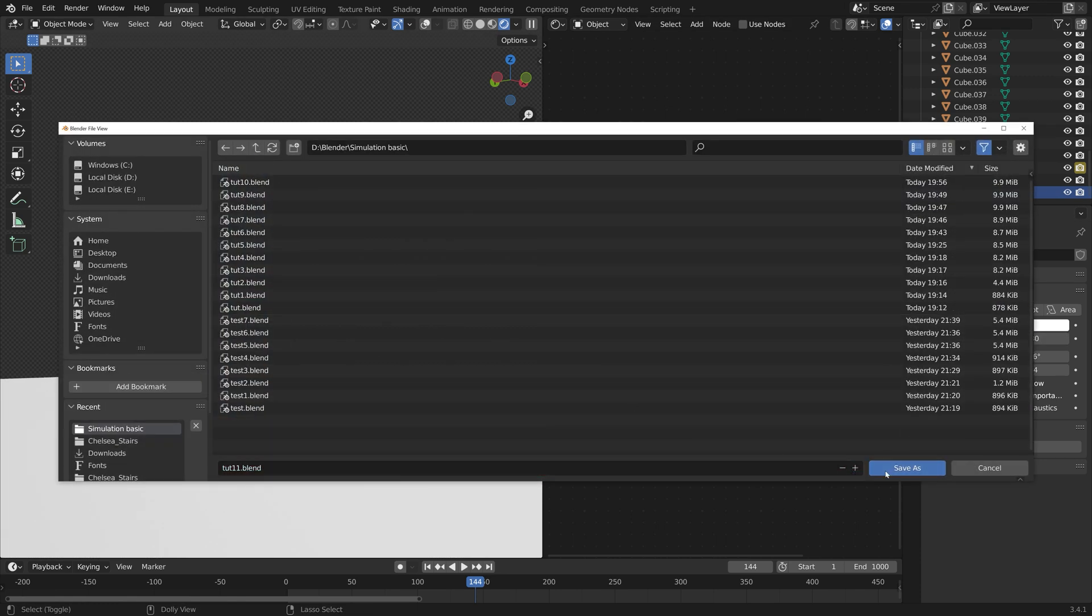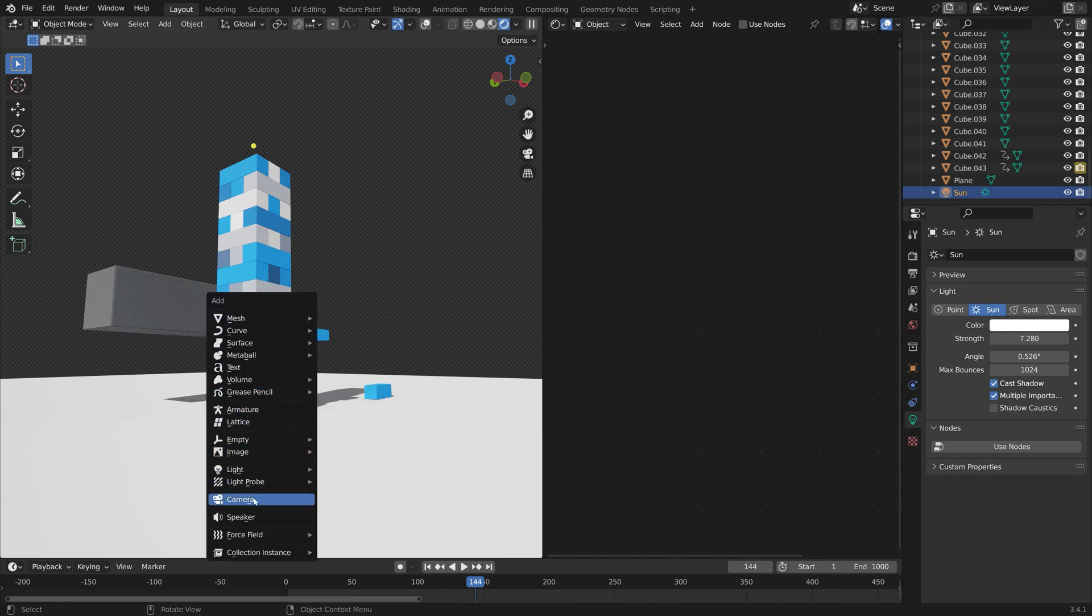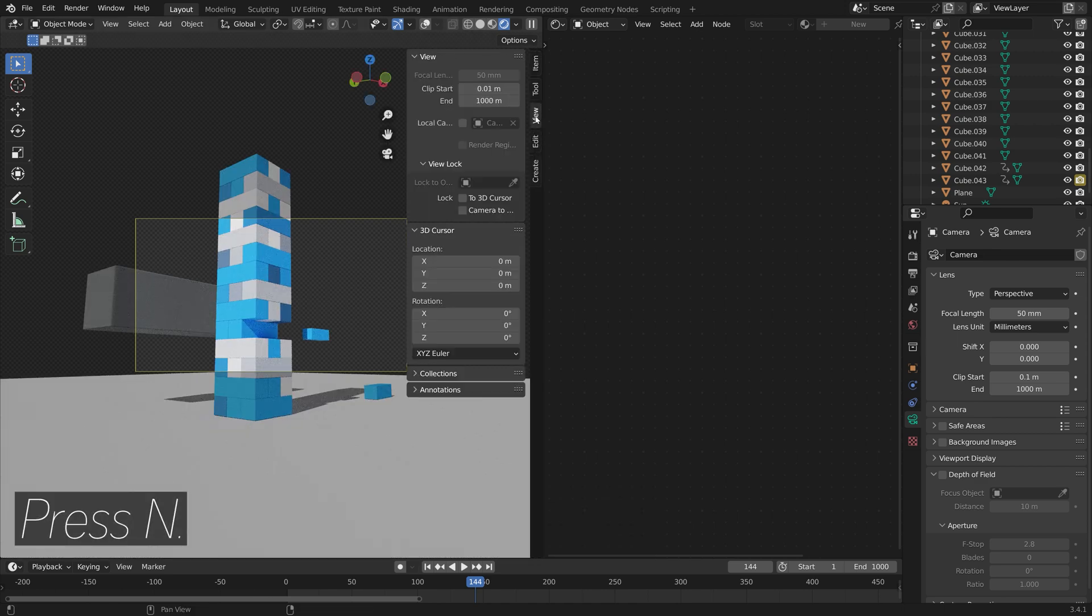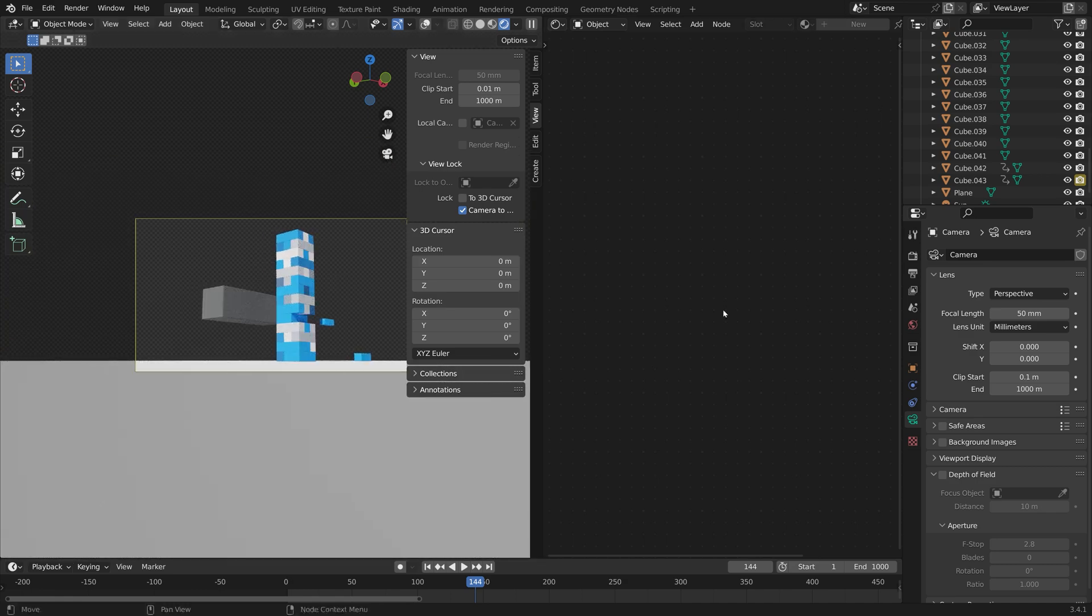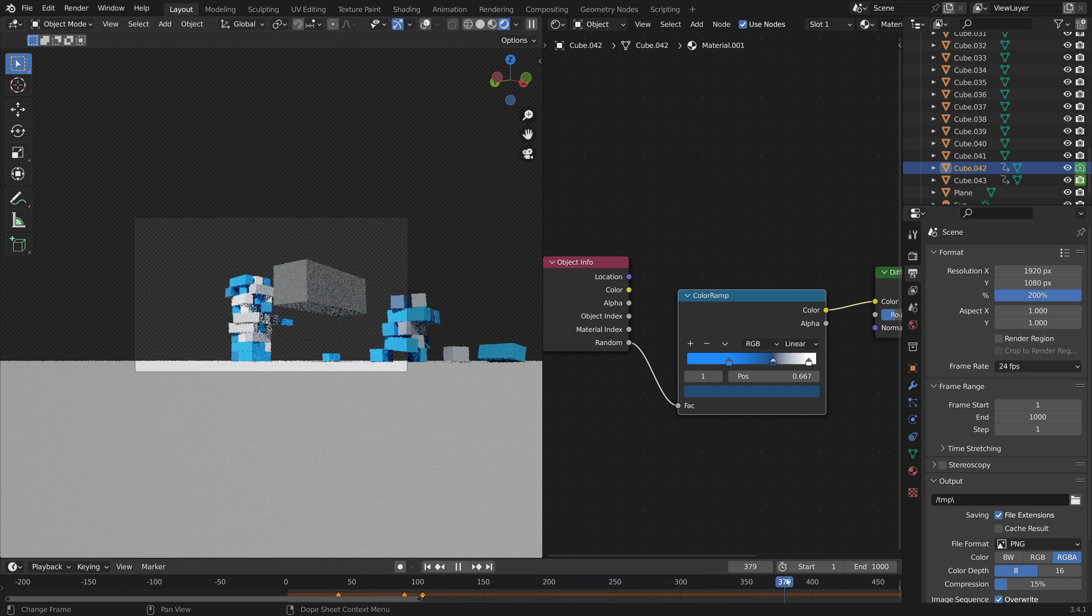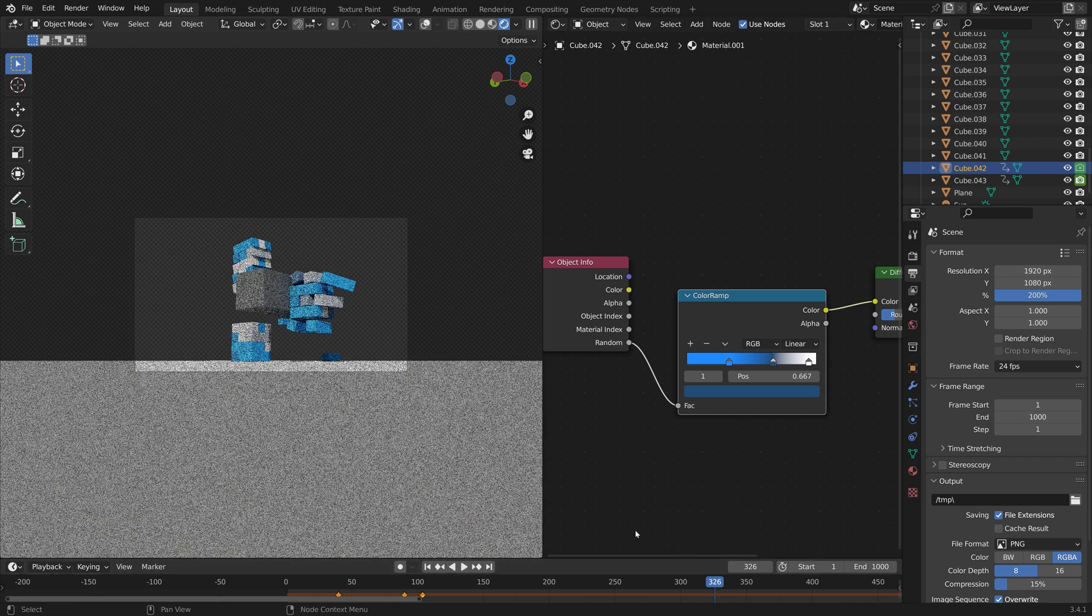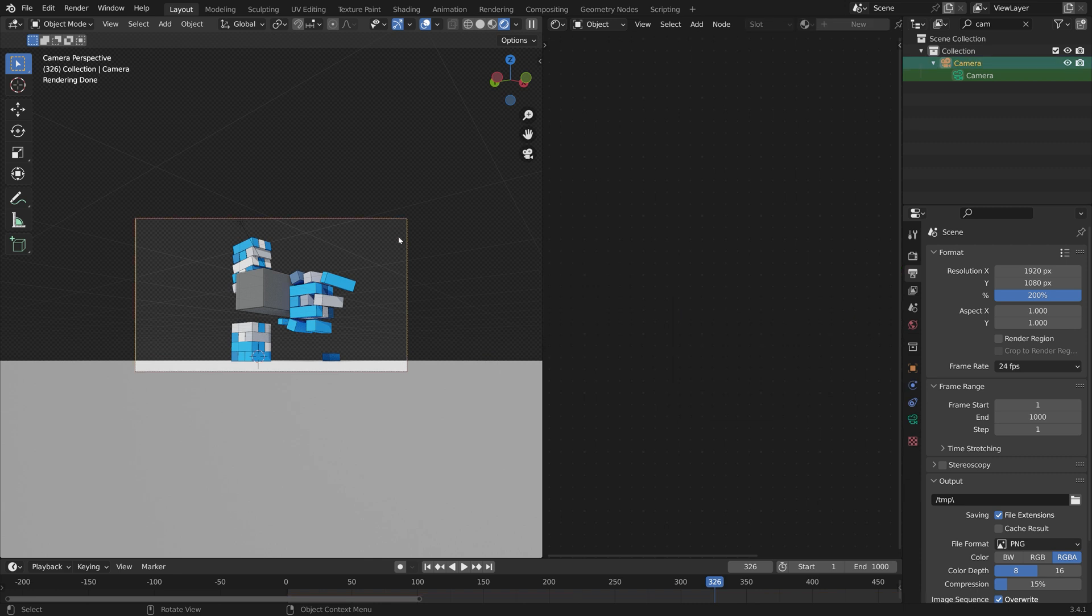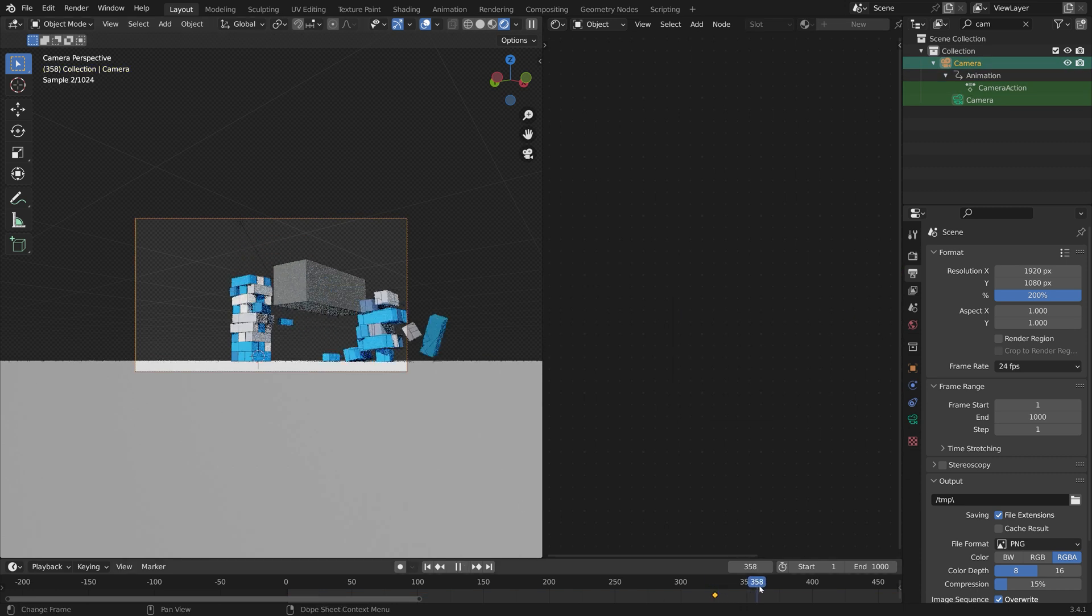Next we can set up the camera. So press Shift A and add a camera, then press Ctrl Alt numpad 0 to set the camera to the current point of view. Then press N and then set Camera to View under View. I think this position is okay. Then at the end of the animation you might want to animate the camera as well so that it follows these bricks. Let's keyframe the camera in this location and rotation. So make sure that you have the camera selected and then press I and then keyframe the location and rotation.